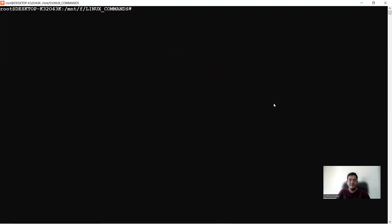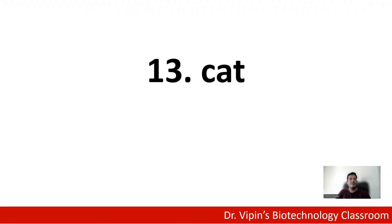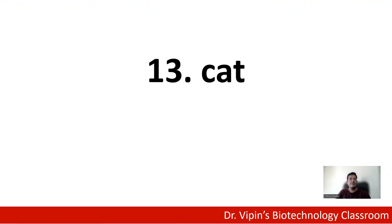To recap: cat gives you the entire file; more shows a percentage of what remains; less indicates more content to be read as you scroll; head shows the first 10 lines by default (customizable with -n); and tail shows the last 10 lines by default (also customizable with -n). You can customize both head and tail to define how many lines to display from the start or end.